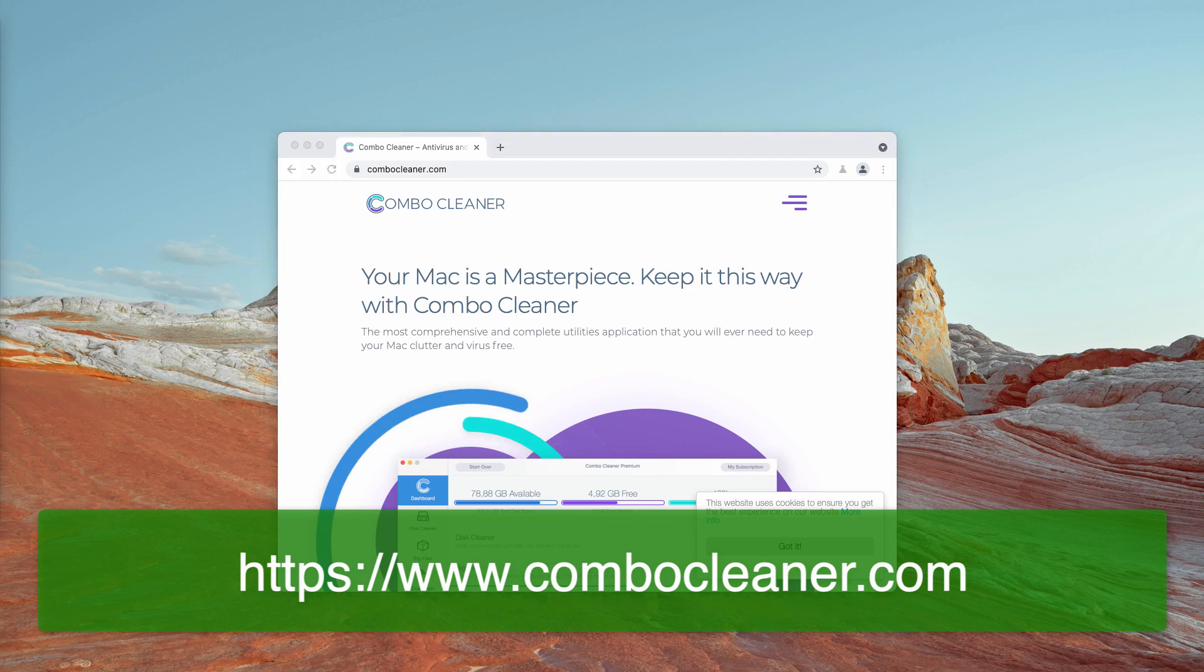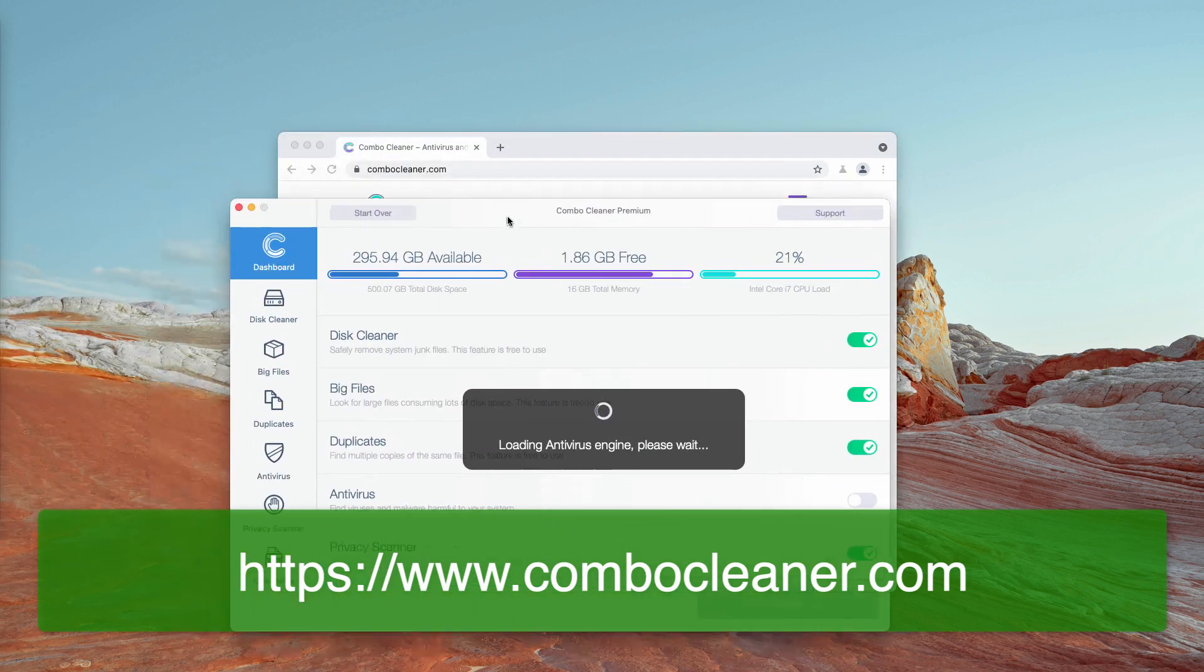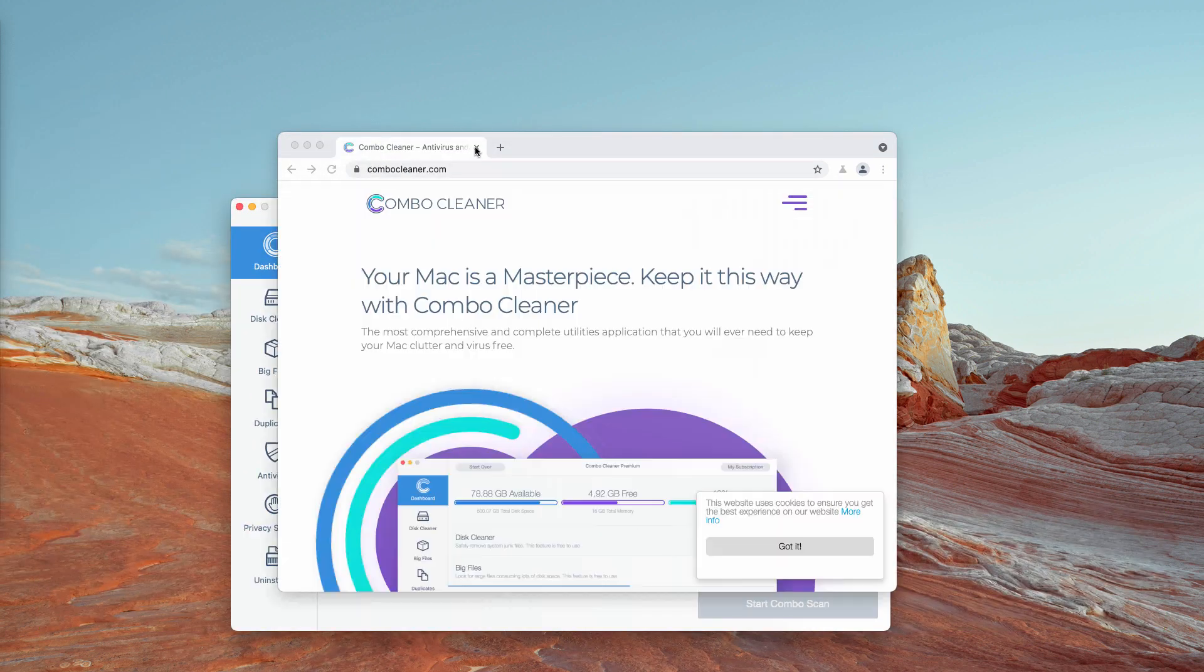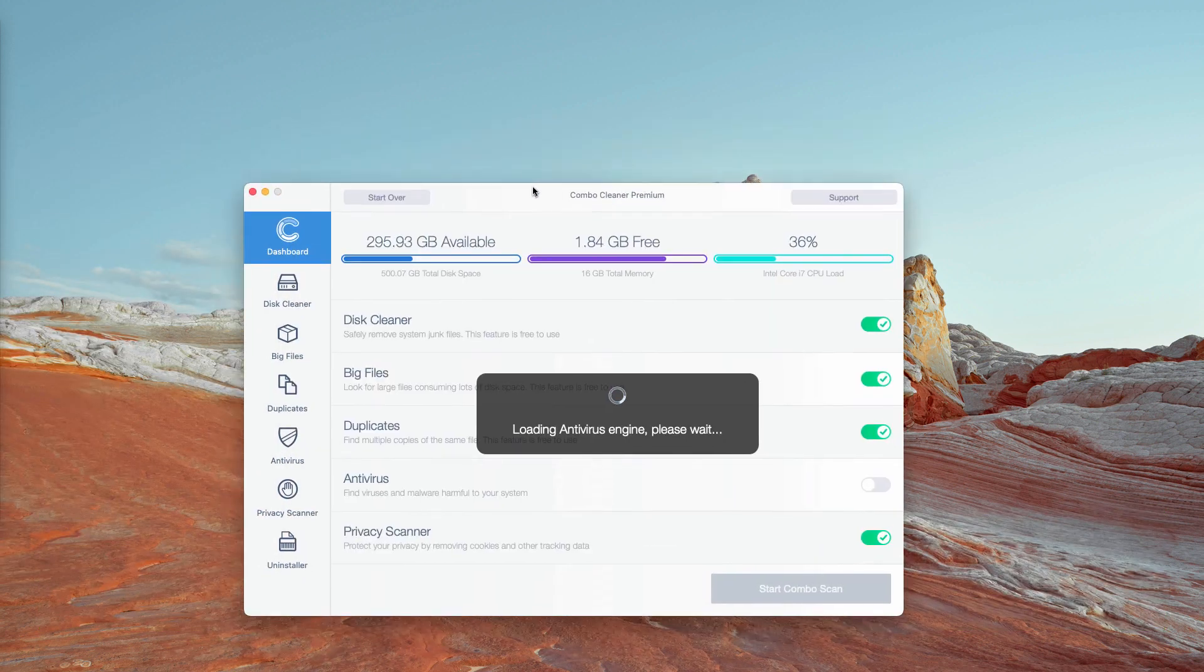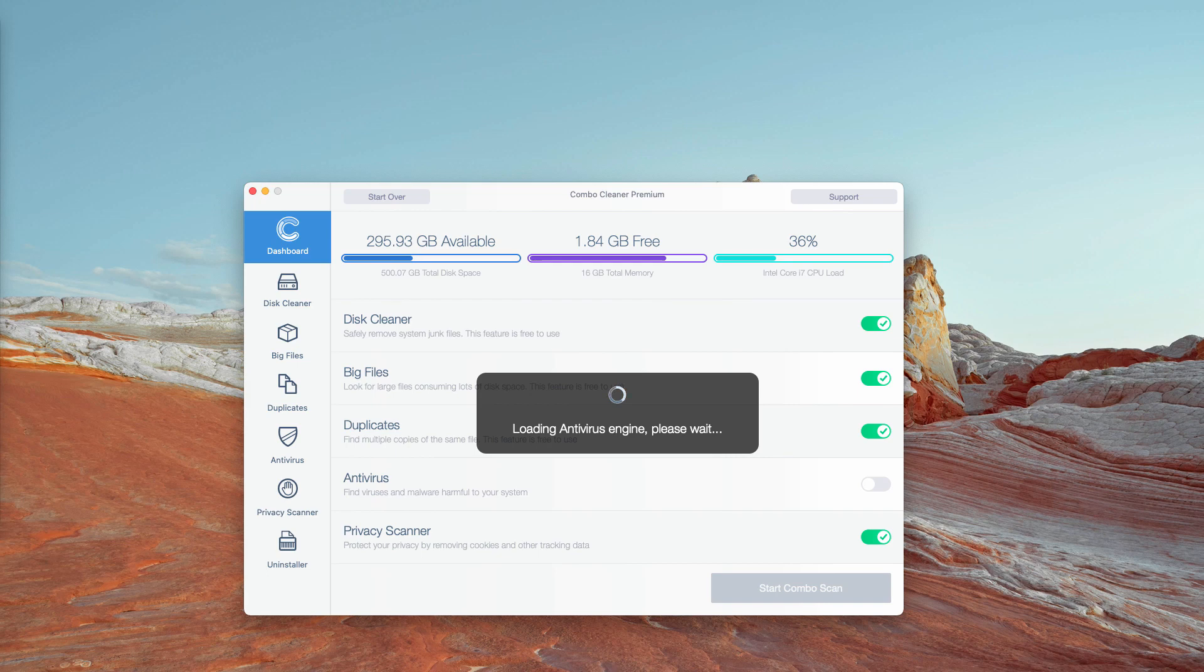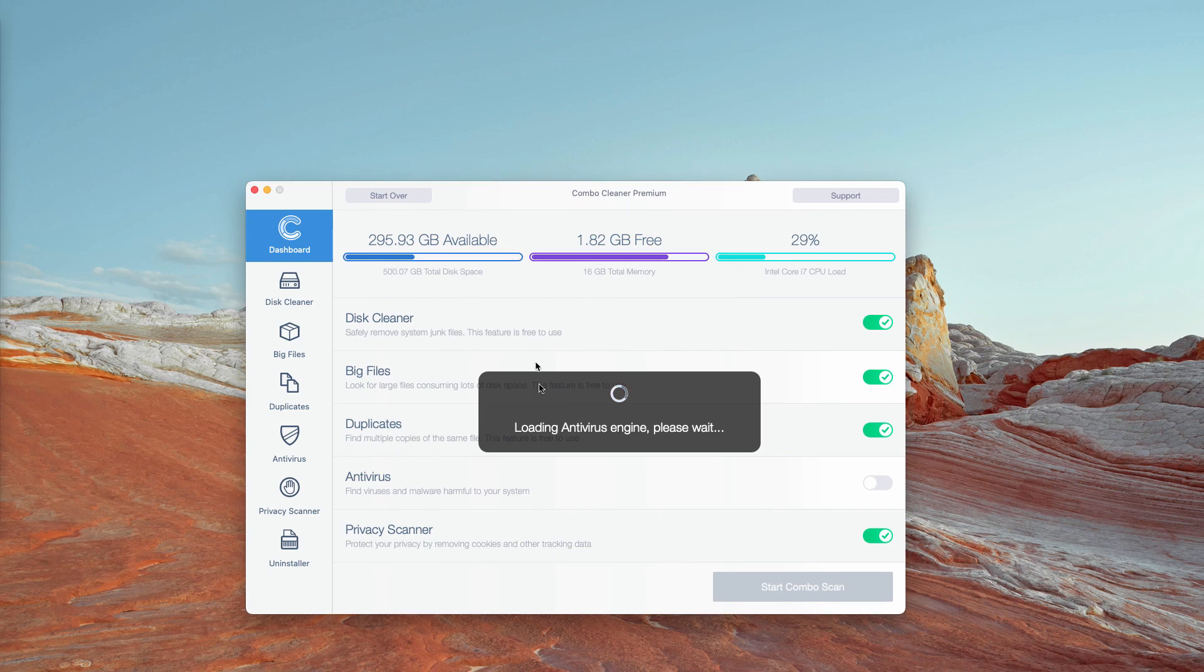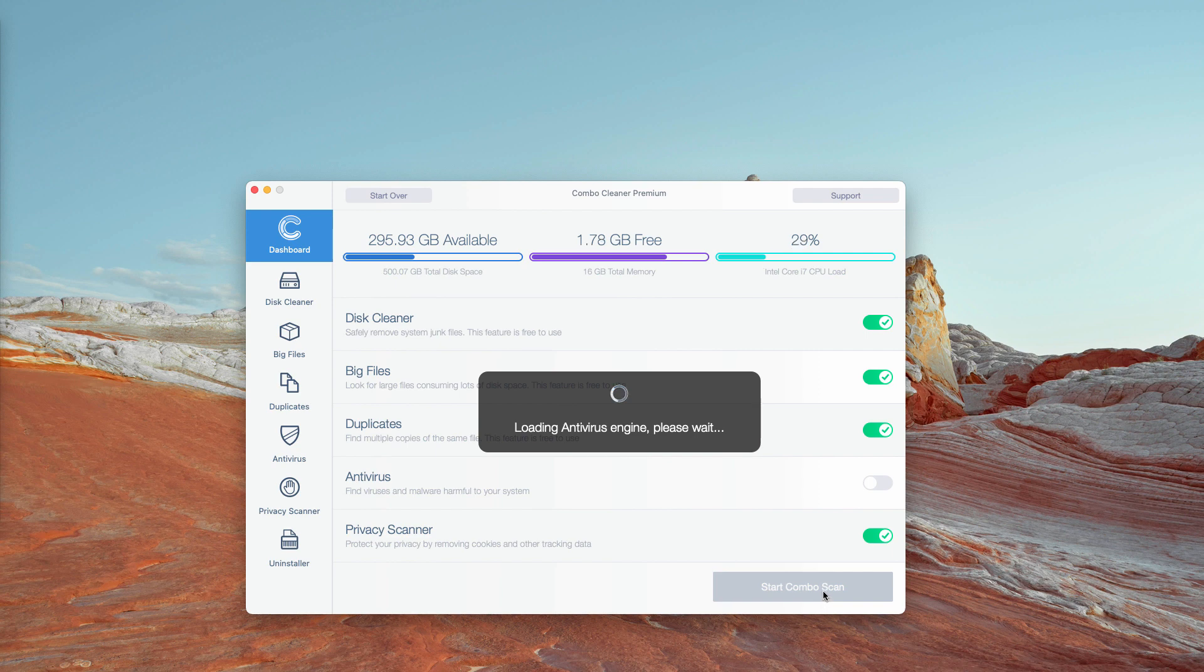After the program is downloaded and installed, let it update the antivirus database. Then click on Start Combo Scan button in order to begin the detailed investigation of your Mac.